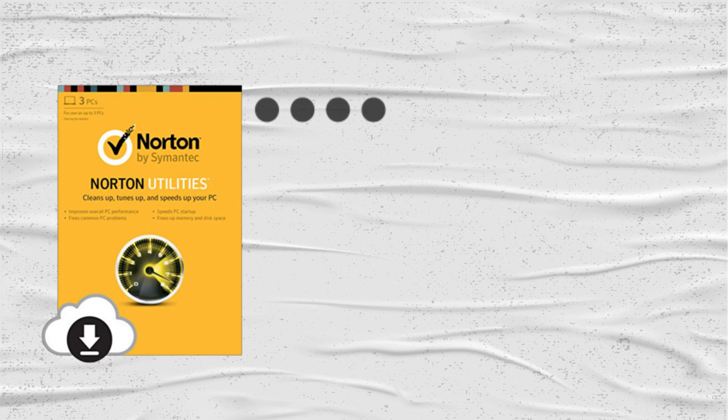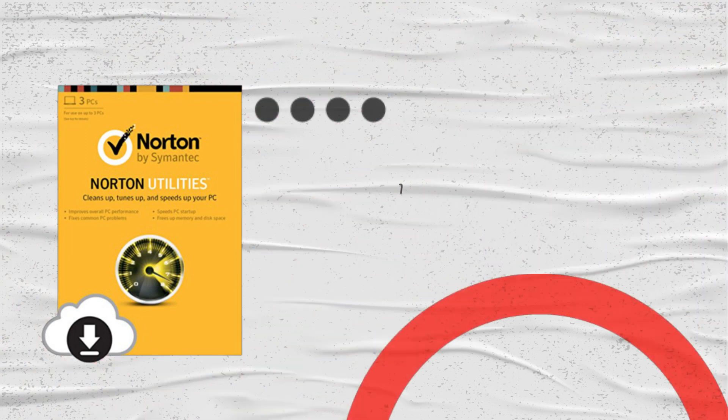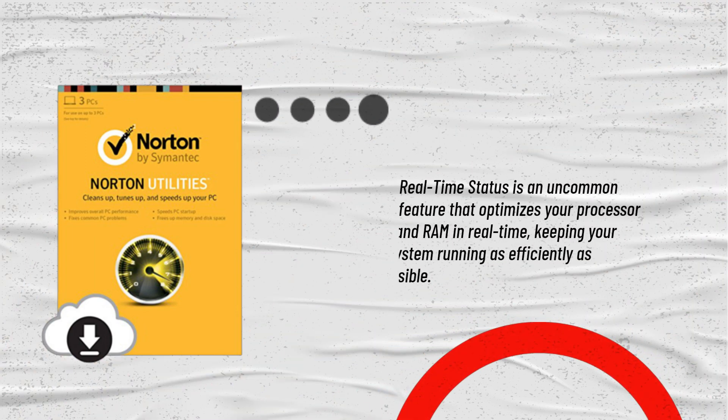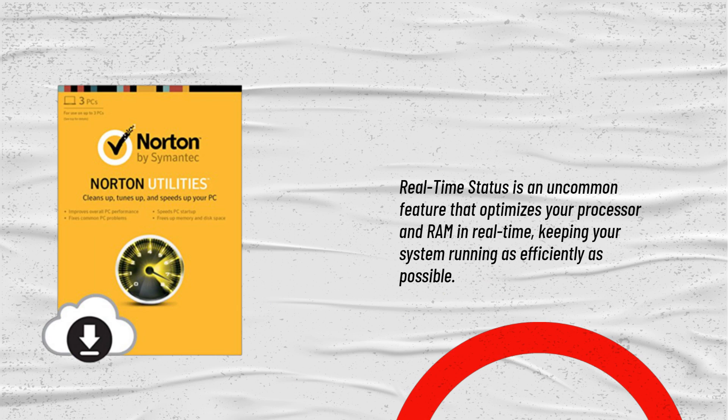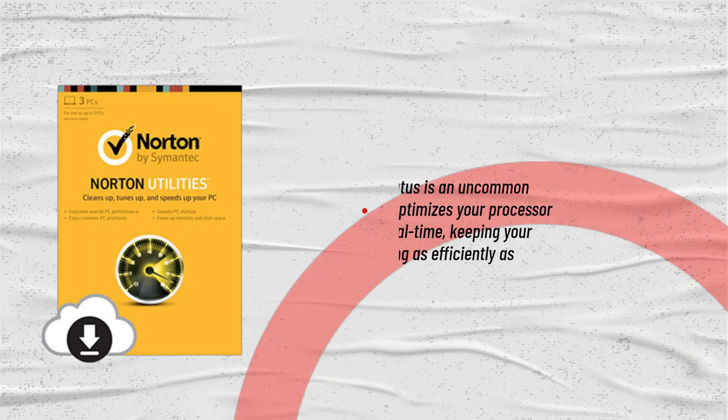Real-time status is an uncommon feature that optimizes your processor and RAM in real-time, keeping your system running as efficiently as possible.